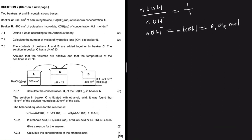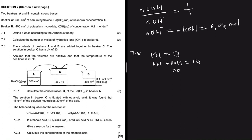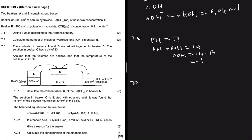Moving to question 7.3: the contents of Beakers A and B are added together in Beaker C. The solution in Beaker C has a pH of 13. From pH we can determine pOH, because pH + pOH = 14. So pOH = 14 − 13 = 1. Volumes are additive and temperature is 25°C.